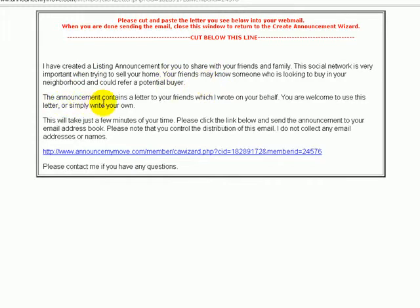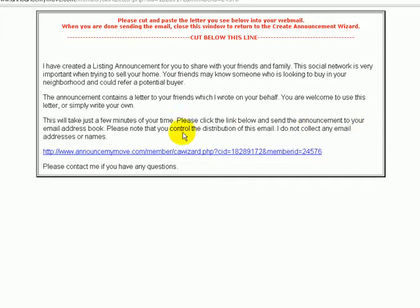The announcement contains a letter to your friends which I wrote on your behalf. You're welcome to use this letter or simply write your own. This will take just a few minutes of your time. Please click the link below and send the announcement to your email address book. Please note that you control the distribution of this email. I do not collect any email addresses or names.